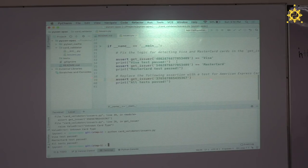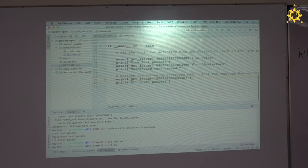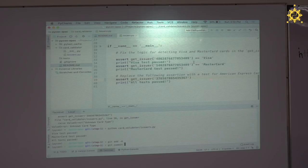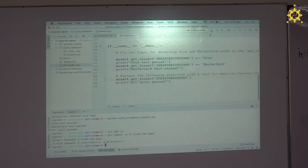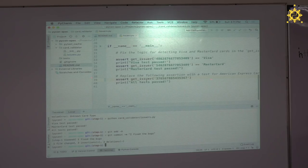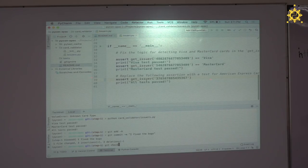Let's commit what we've done. I wrote a good .gitignore so you don't need to worry about caches and other things getting in. Git add everything, git commit — "I fixed the bugs." Now let's check out to step two.